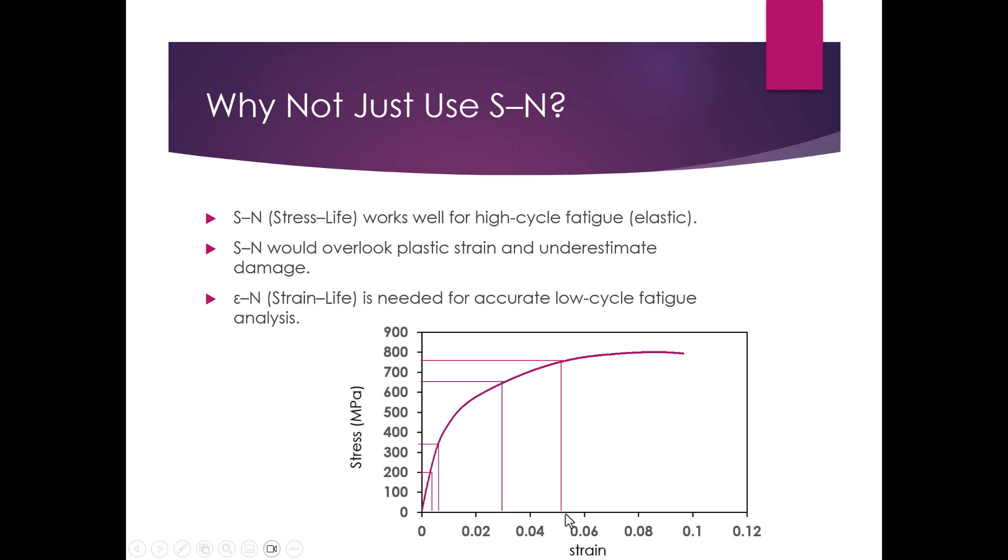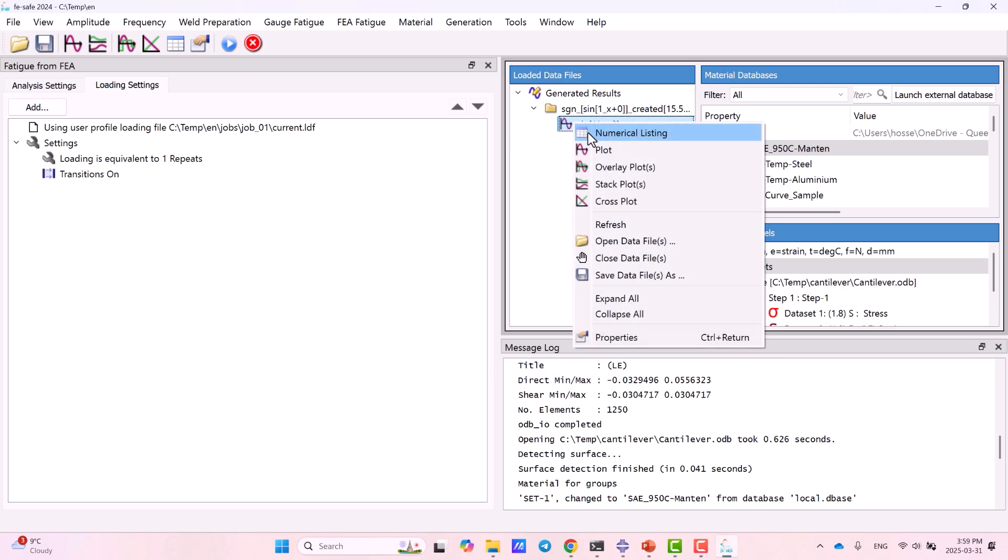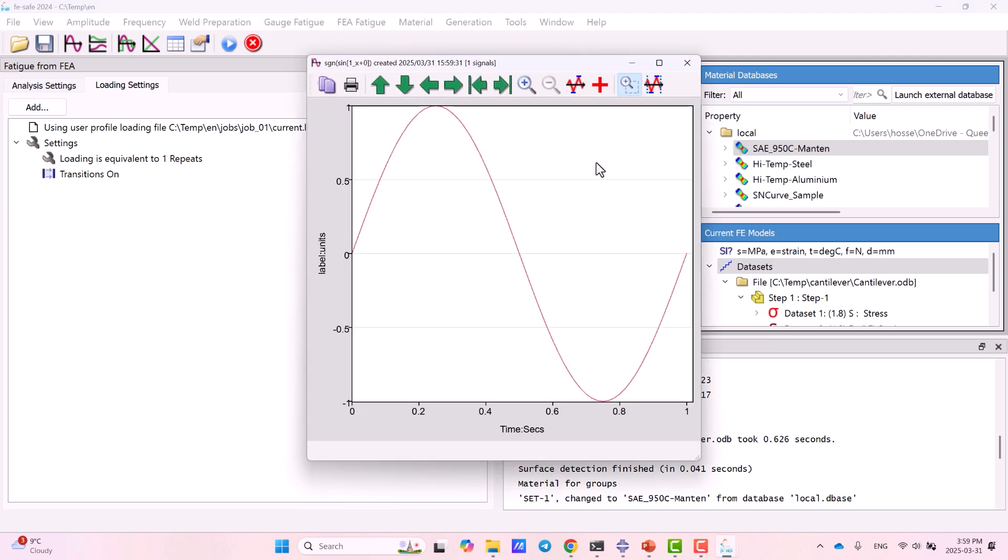Each topic includes a clear explanation of theory, step-by-step Abacus setup, and finally hands-on FeSafe simulation.